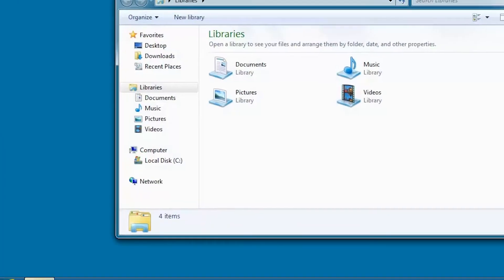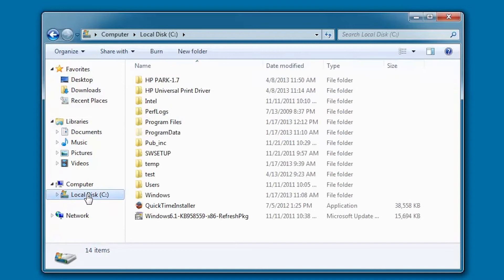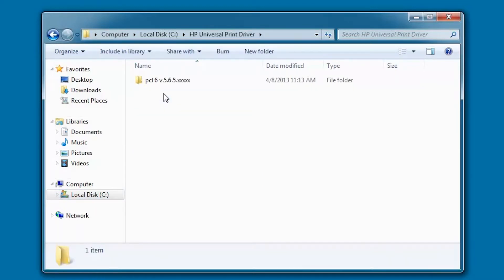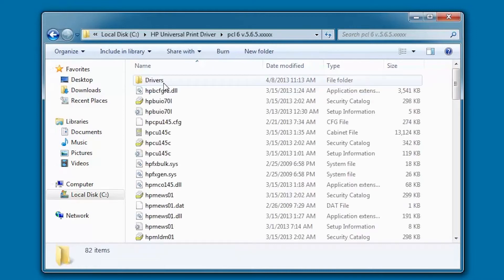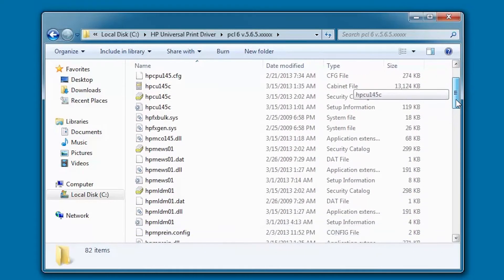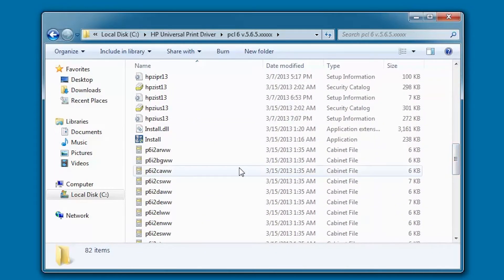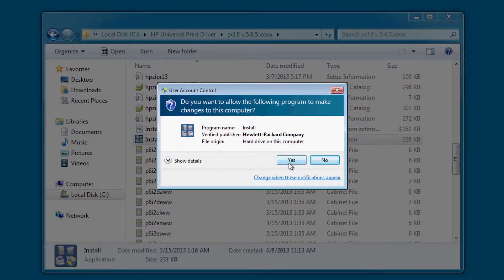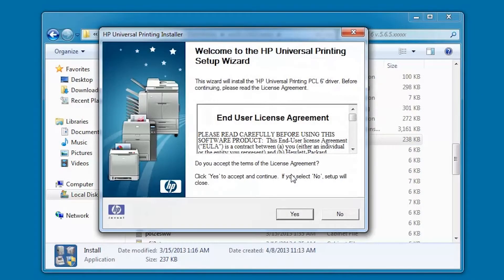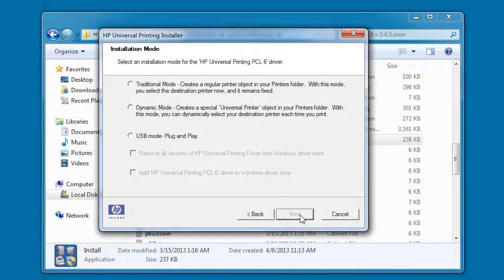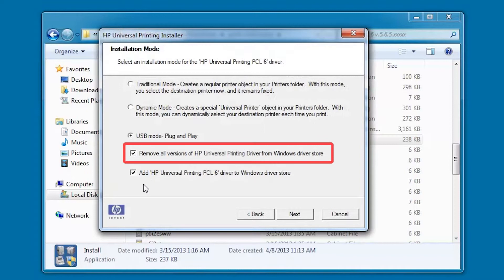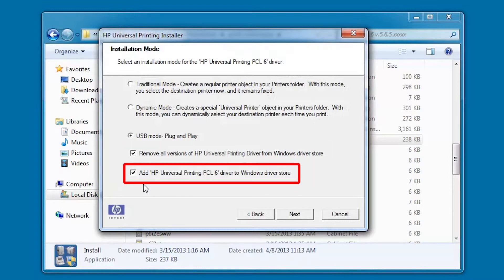Open the HP UPD installer by accessing the directory in which the driver was extracted. Double-click the Driver folder, then double-click the PCL6 folder. Scroll down and double-click the Install Executable. Read and then click Yes to accept the End User License Agreement. Select USB mode Plug and Play. Verify Remove all versions of HP Universal Printing Drivers from Windows Driver Store is selected. Verify Add HP Universal Printing PCL6 Driver to Windows Driver Store is selected, then click Next.